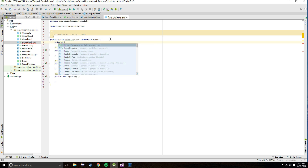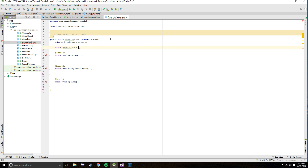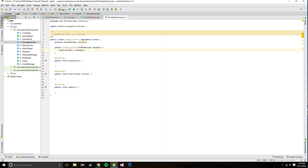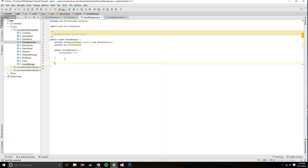In GameplayScene we want to store a private SceneManager called 'manager', and we'll create a public GameplayScene constructor that takes in a SceneManager and sets it. Later on I may end up changing the Scene interface to an abstract class so we can require this constructor, but for now I'll put that there because we really are going to need to always have this manager argument passed in so we can in our terminate method force it to switch scenes.